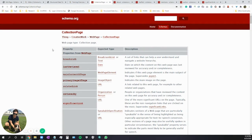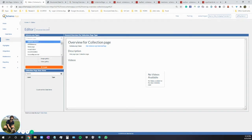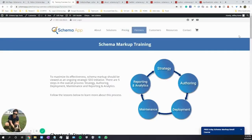So how does this actually look in the Schema App Editor? Let me show you. We'll open up the Schema App Editor and go to the schema class tree, look for Collection Page, open it, and click Create. Now, we need the name of what we're marking up and the URL. Let's take a look at our example that we'll be creating markup for.